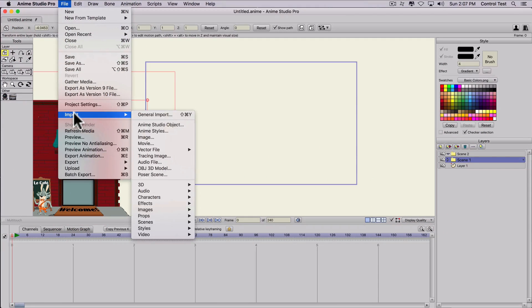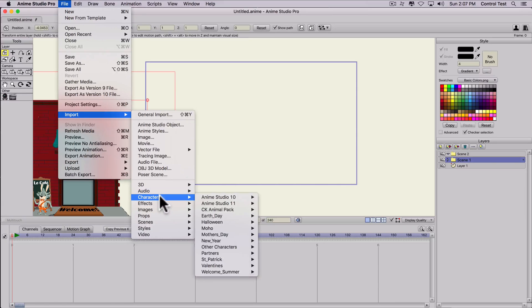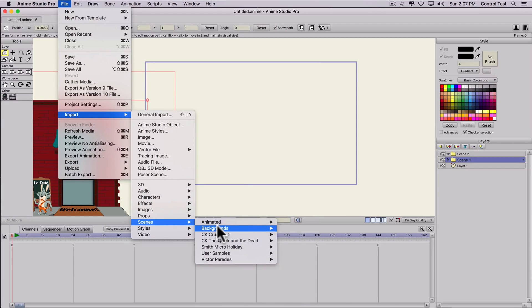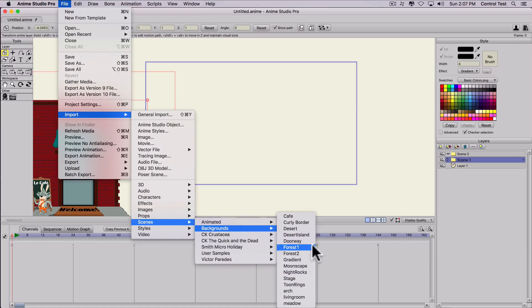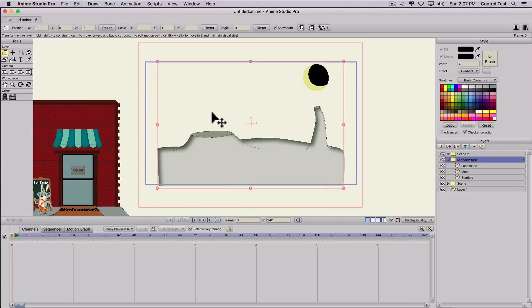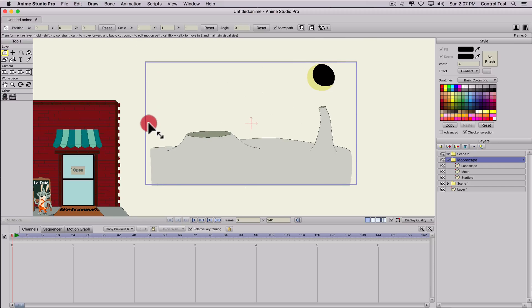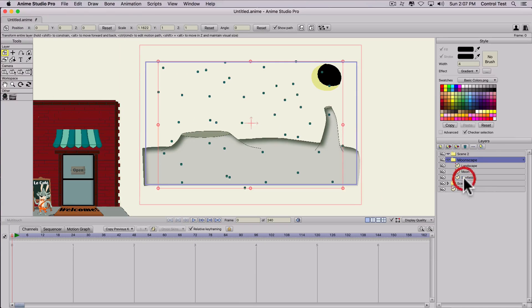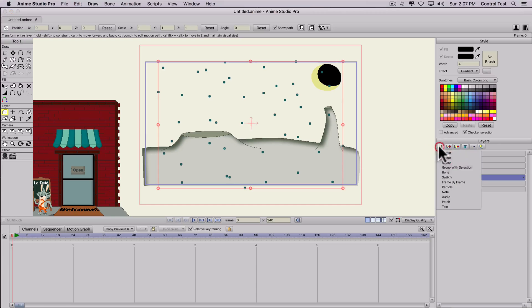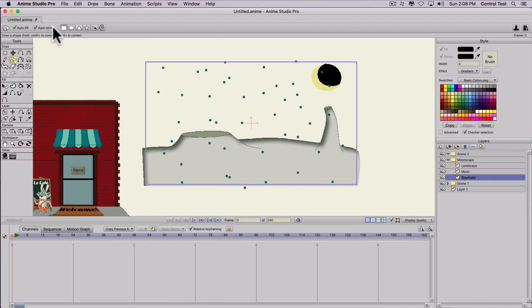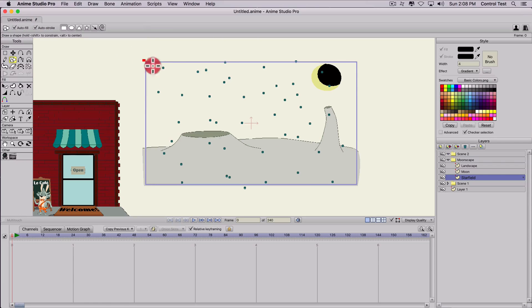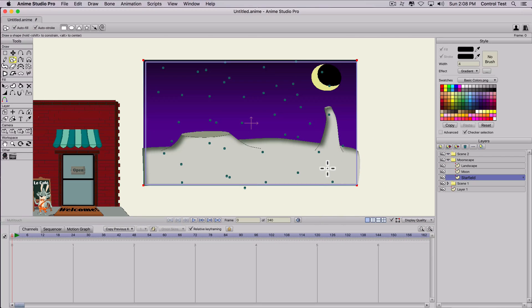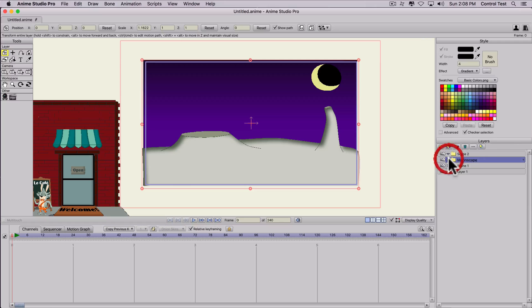Let's import a new background. So we'll go to scenes, backgrounds and let's do moonscape. Click OK. So now we've got the moonscape. Let me stretch that out so it fills the window. And let me add... it doesn't have a background for the sky. So I'm going to use rectangle. Go ahead and draw a background. There we go. So we have the moonscape.